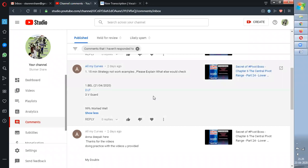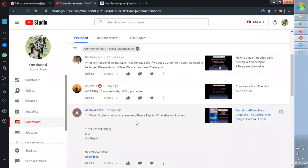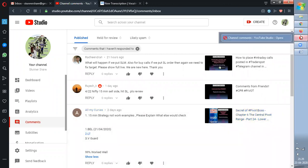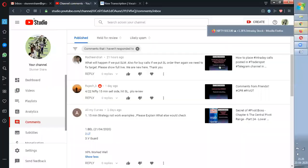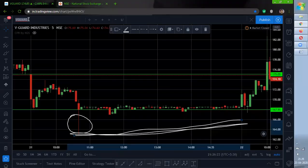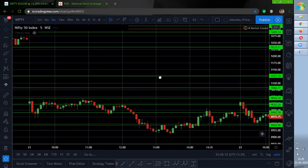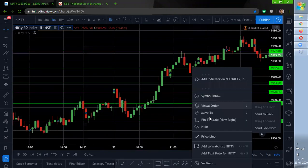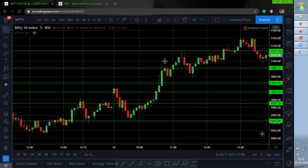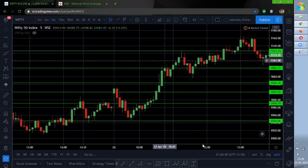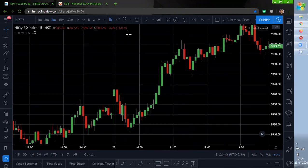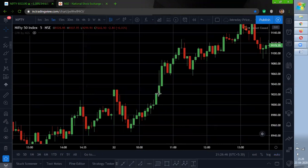Rajesh K asks: '22 April Nifty 15-minute sell side — stop loss hit. Please review.' I have already explained that in the Nifty analysis video, kindly check that. But I'll help you in this video also. Let me pull up the Nifty chart. Let me remove all these lines — for anyone wondering, these are 1R support and resistance lines I have marked. Now let's look at this with the CPR strategy.